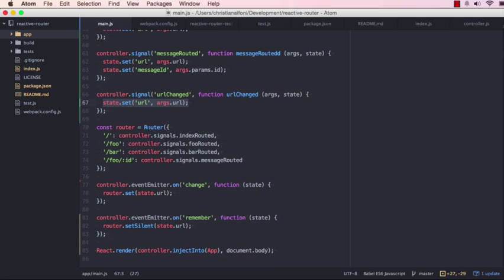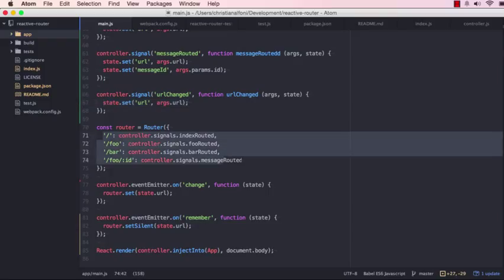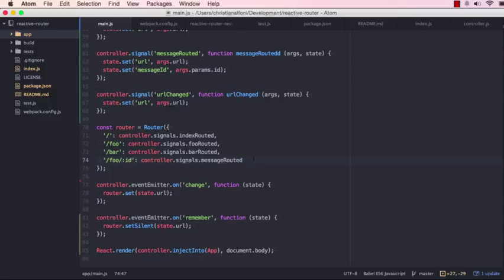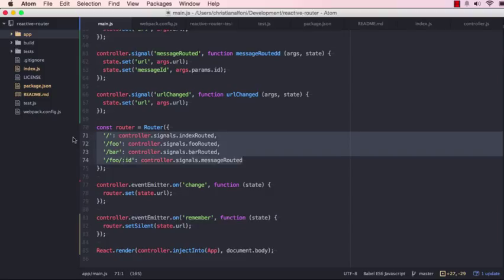And then I have the router, the reactive router. And you set up your URLs like you would traditionally, and here you see how this dynamic routing and stuff like that. And it just triggers requests to the controller, the cerebral controller.